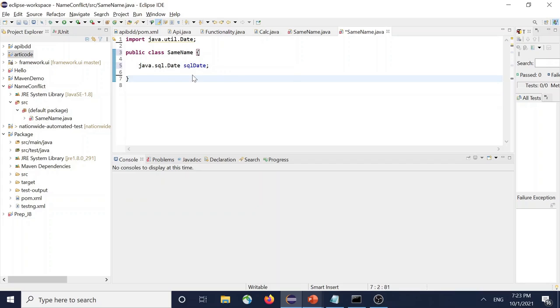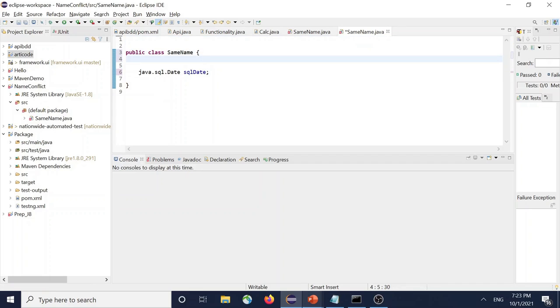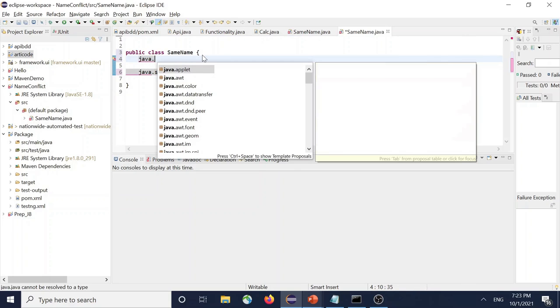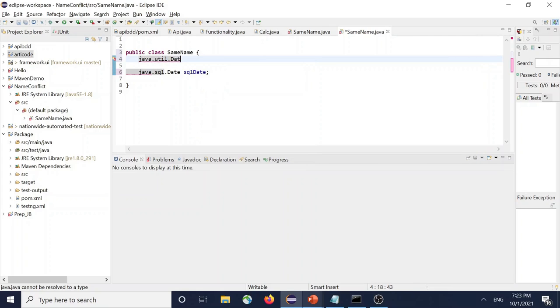So this is one way. The other way is you can use both the imports with the fully qualified class name java.util.sql.Date.